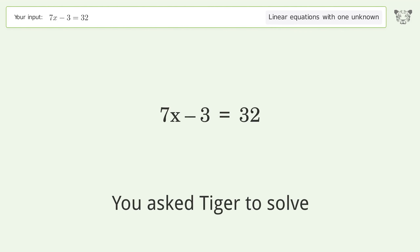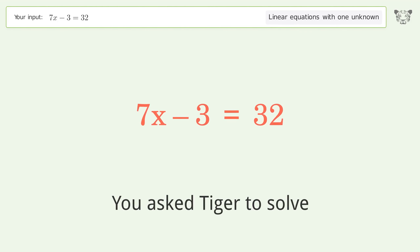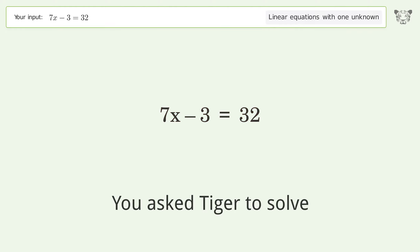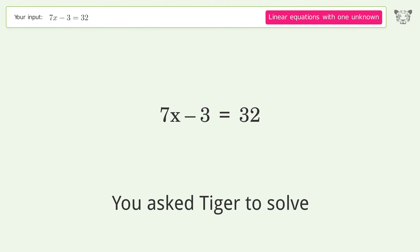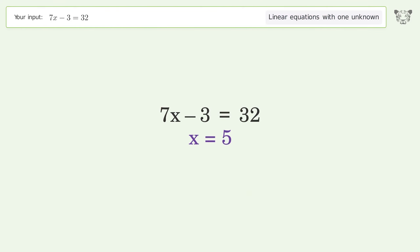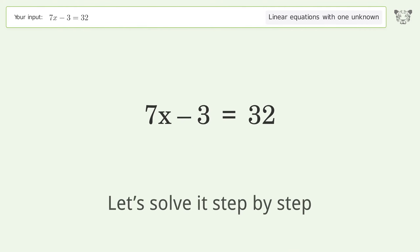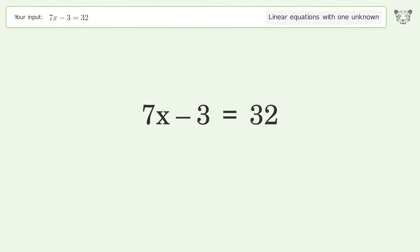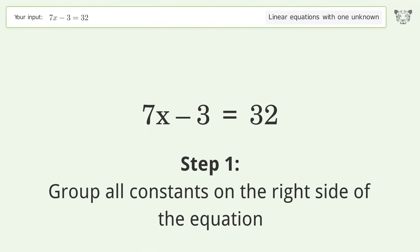Tiger is asked to solve a problem dealing with linear equations with one unknown. The final result is x equals 5. Let's solve it step by step, grouping all constants on the right side of the equation.